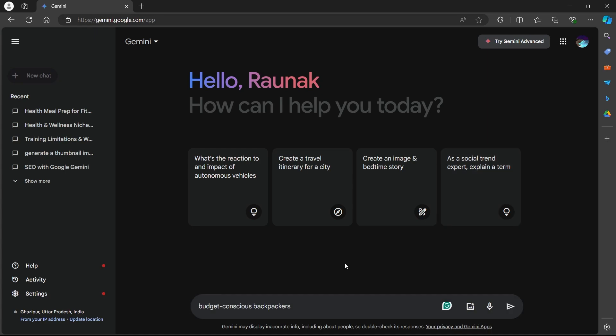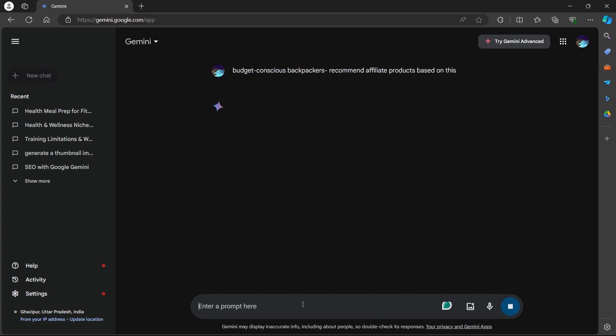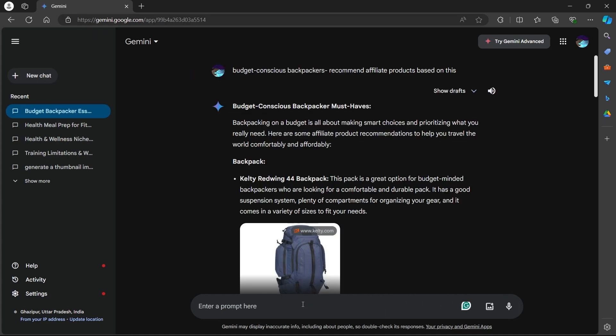Ask Gemini to recommend affiliate products based on your niche and audience description. Type in recommend affiliate products based on this. Gemini can suggest products with high earning potential that resonates with your readers.